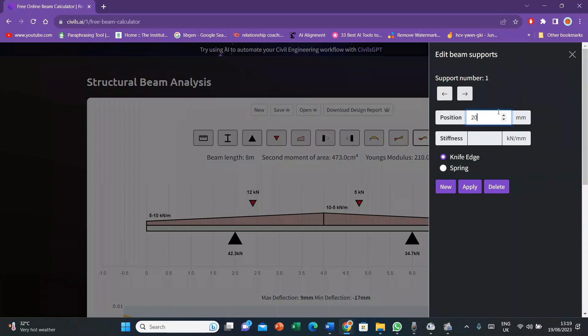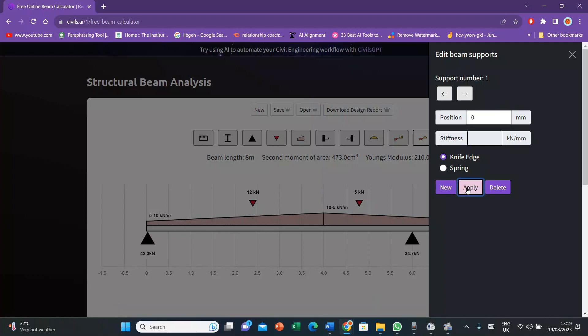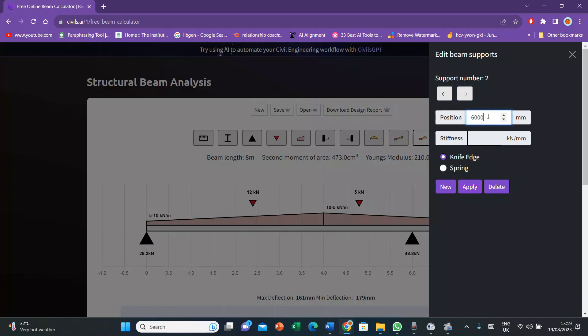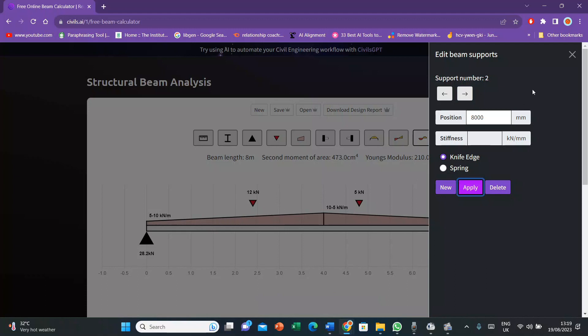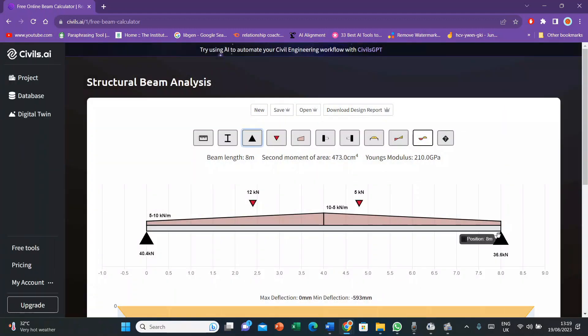Then I keep the section properties same to the default settings. Then I'll go to supports and here I want to place my supports on the extremes. So therefore I put 0 millimeter for the first support and then I'll press apply. Now here you can see the support has shifted towards the left and it's on the edge now. Then about the support 2, it would be 8,000 millimeter because the length is 8 meters. Then I'll press apply and here you can see the second support has been shifted to the extreme right.